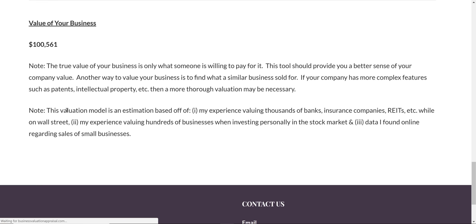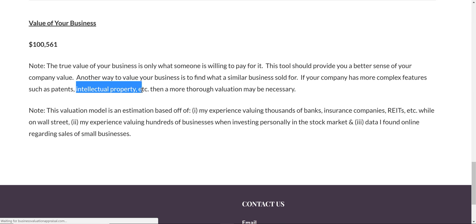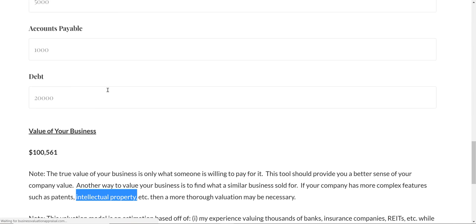I put a note explaining that if you have patents or intellectual property—something so unique that it's valuable—that might be worth a lot of money. I can't value that in this tool. It would take a much more thorough evaluation.